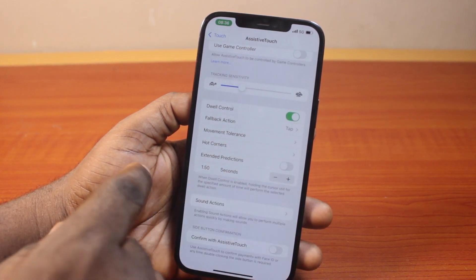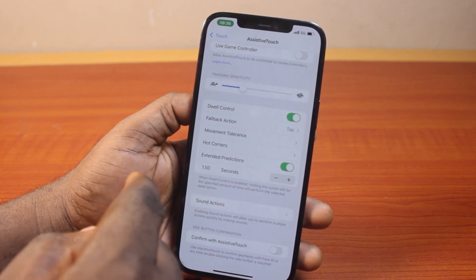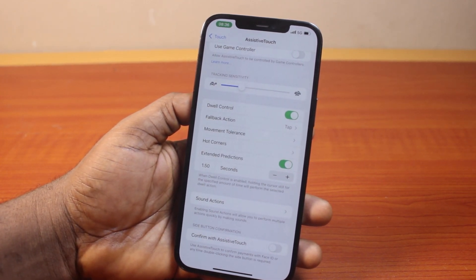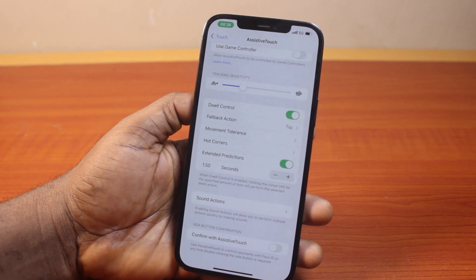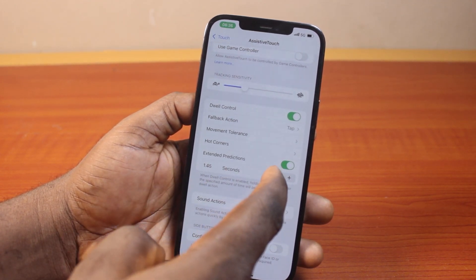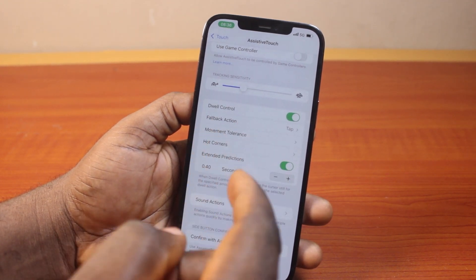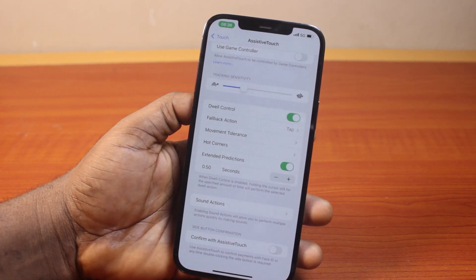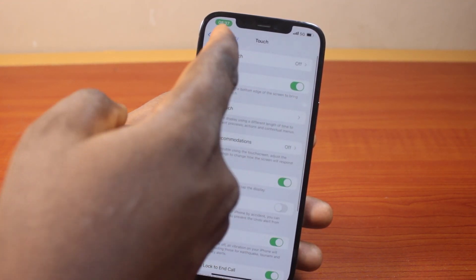Once you turn on eye tracking, all these functions will be activated. Under Extended Prediction, turn this on to activate it — holding your gaze still for a specific amount of time will perform the selected action. You can adjust how long you want the gaze to be held before an action is performed. If you want it fast, set it to 0.5 seconds.